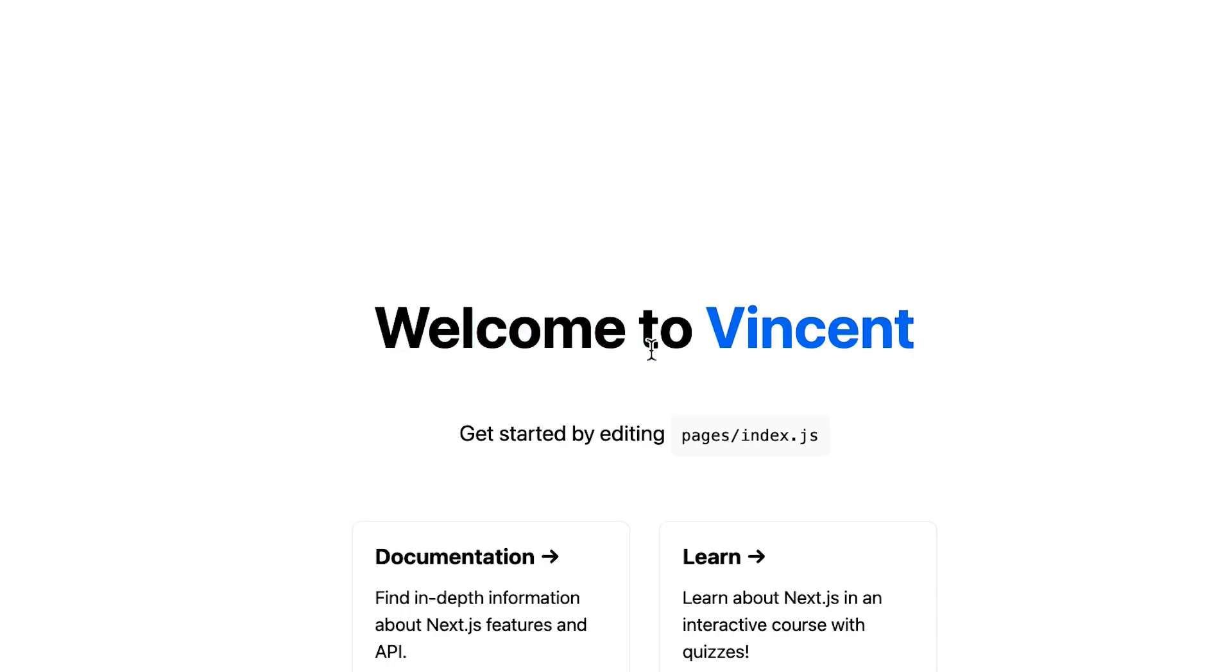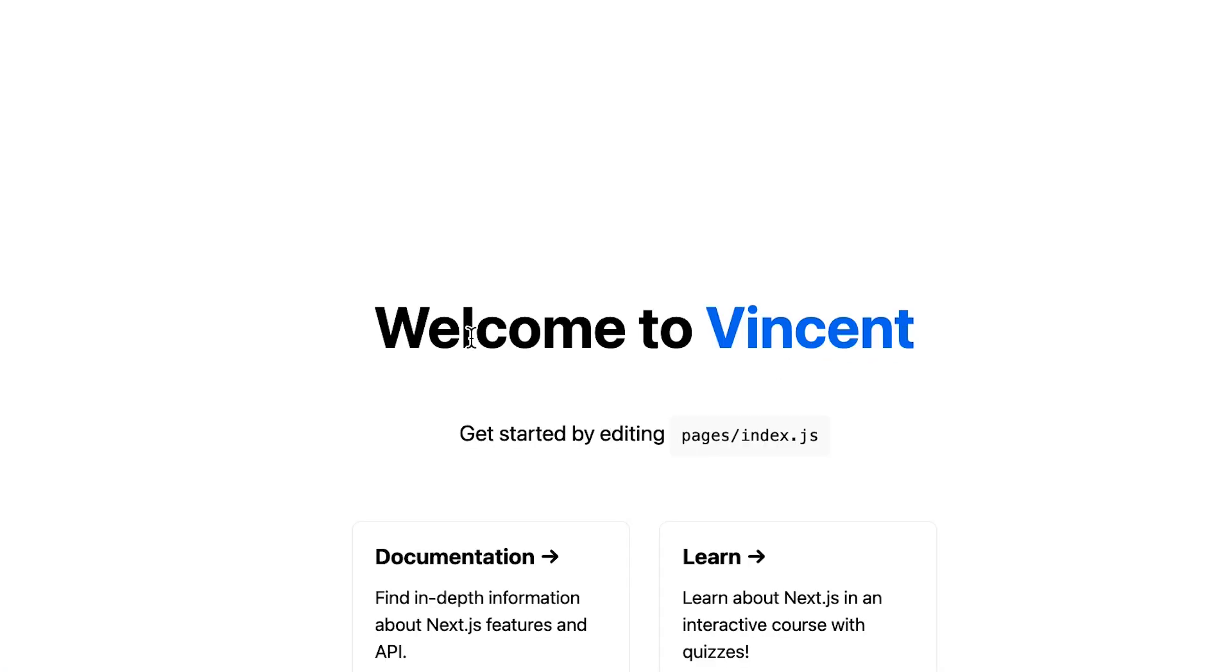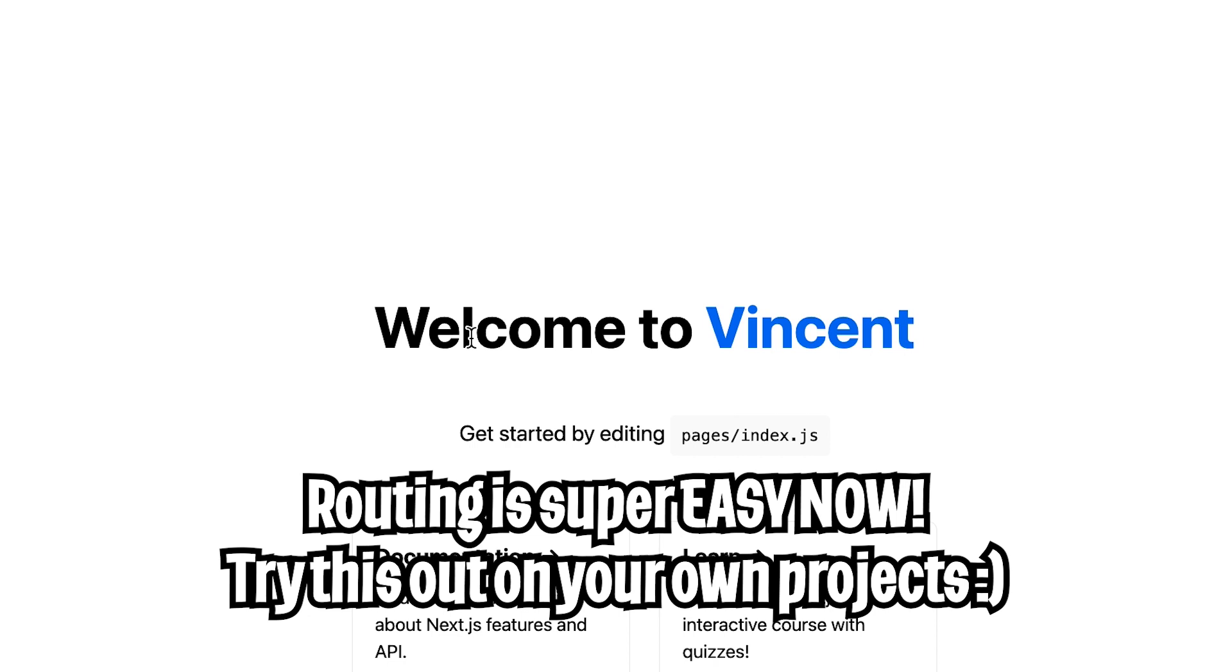Go back to the page. And here you see welcome to vincent. And now let's click vincent. And this takes us to vincent. And we can also click back to get back to the index. And just like that, we added routing. Wasn't that super easy?